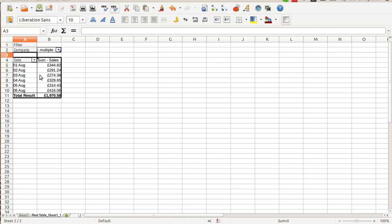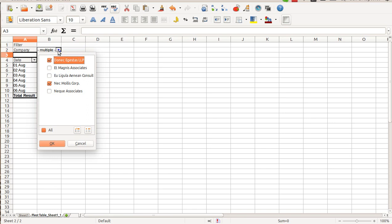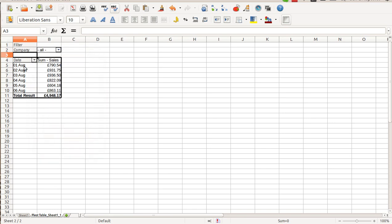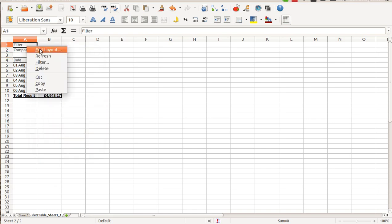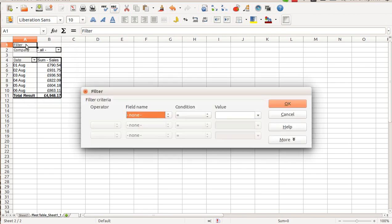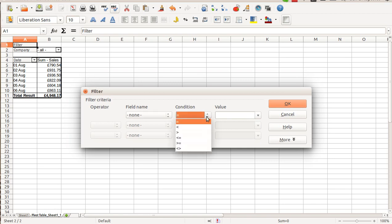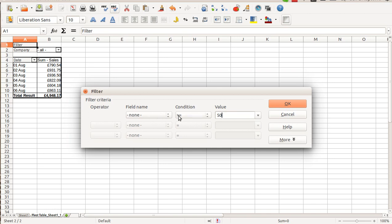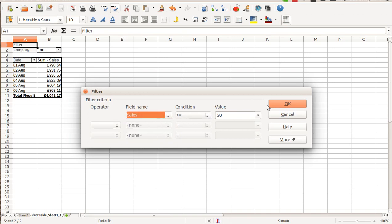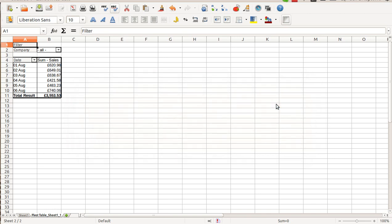Also, there is a button filter which allows me to actually filter the data for my selection. For example, if I'm only interested in large sales above 50 pounds, I can do this by putting in the condition for my sales field. Now I can see only amount of large sales per day.